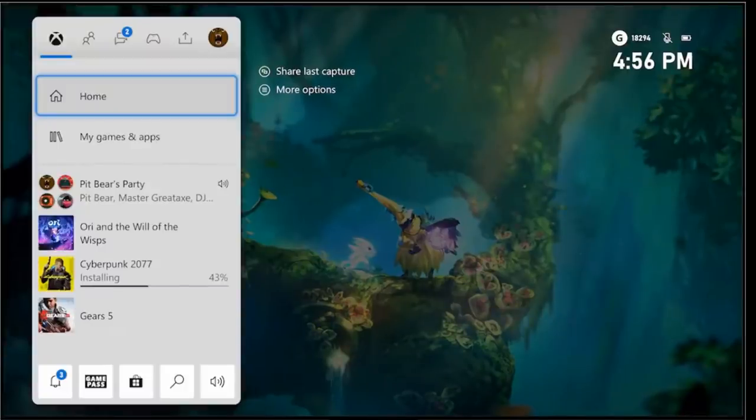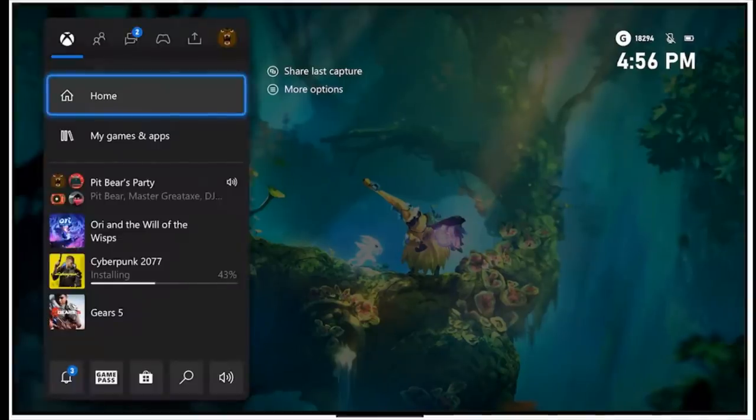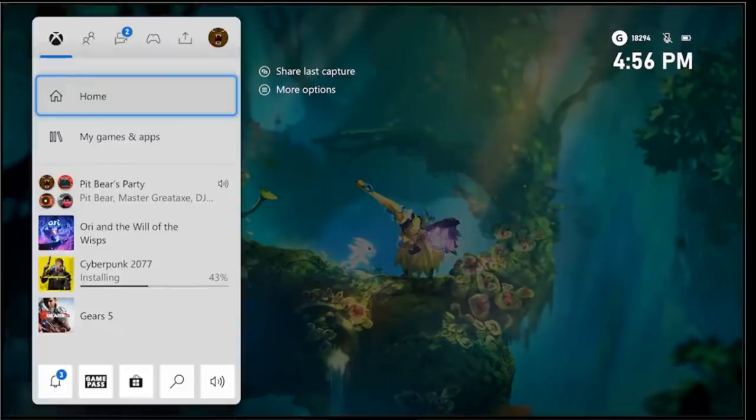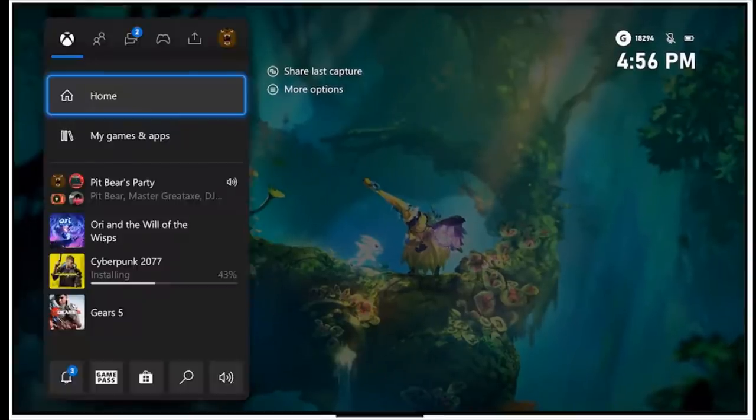And of course, for fans like myself who like the white theme instead of the dark theme, this is also coming as well. No big surprise there. Microsoft has been supporting light and dark themes across many of its products now. And so you can kind of just bounce back and forth and see how those two look.